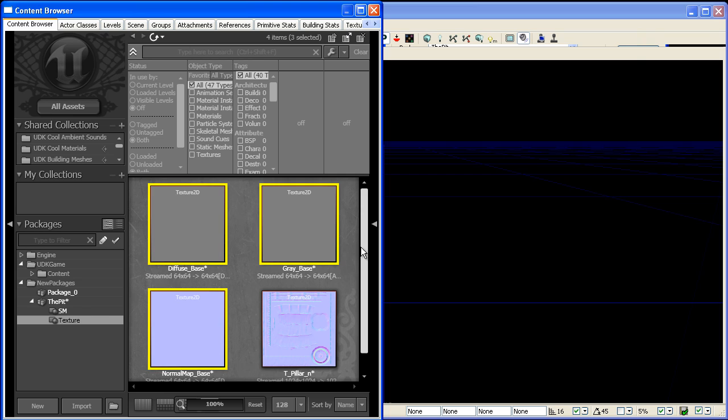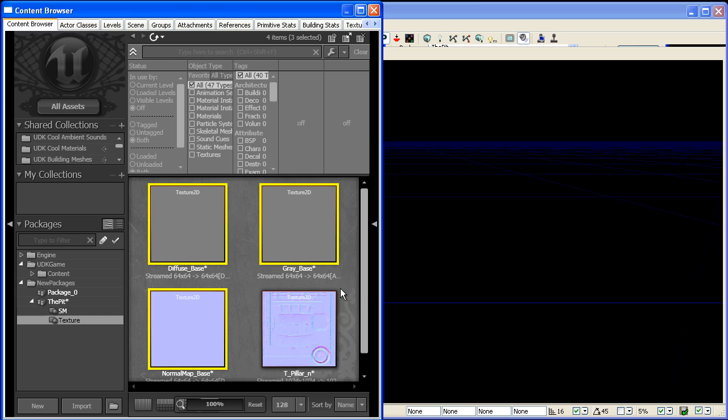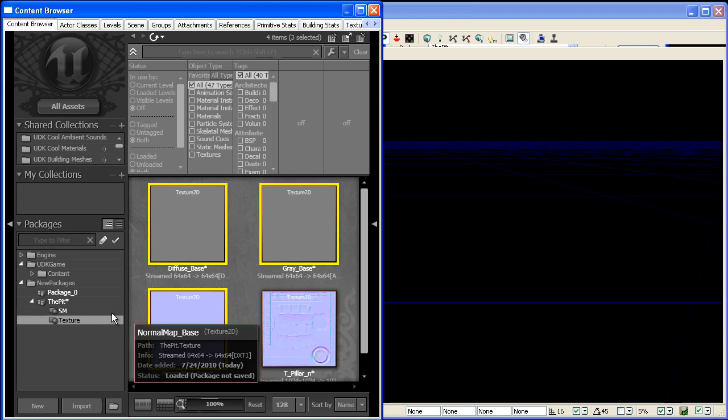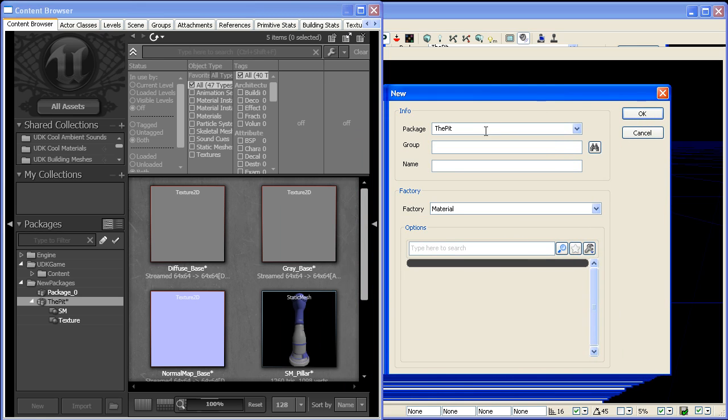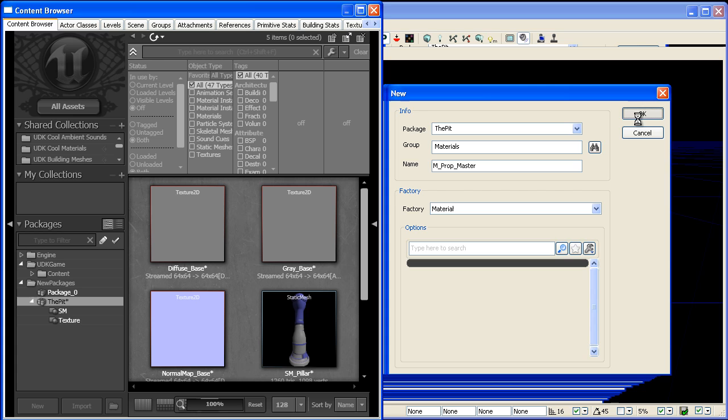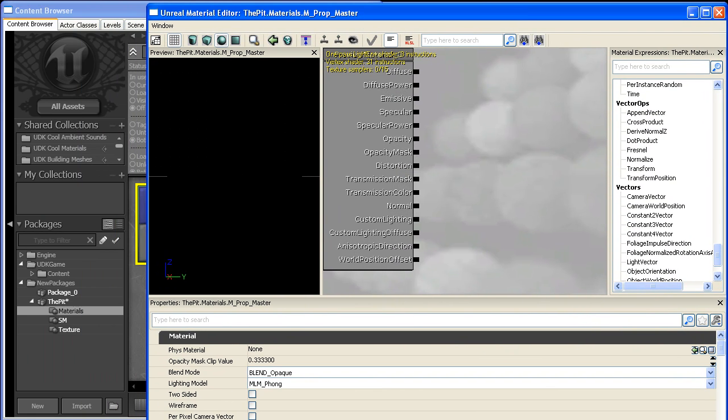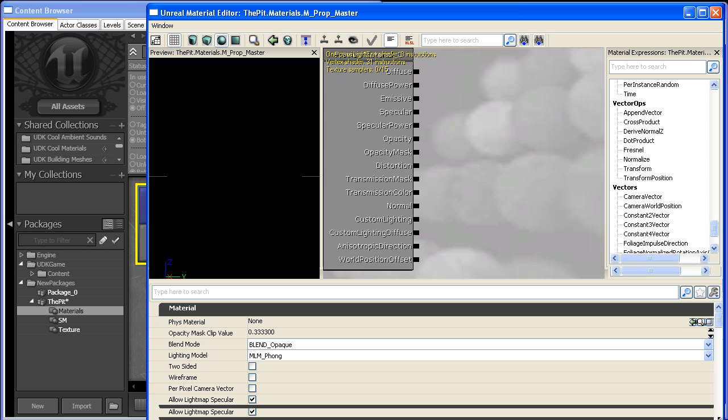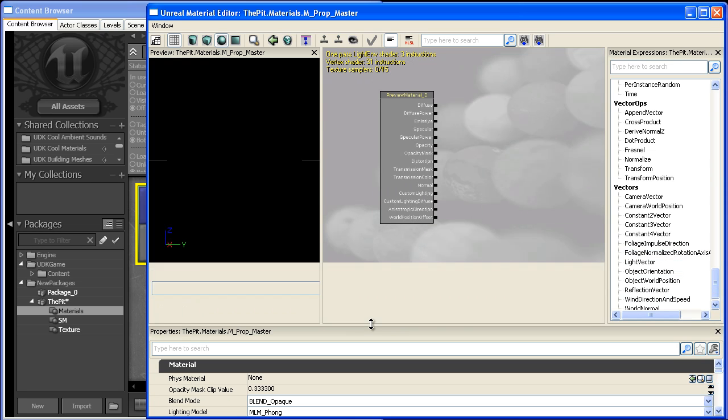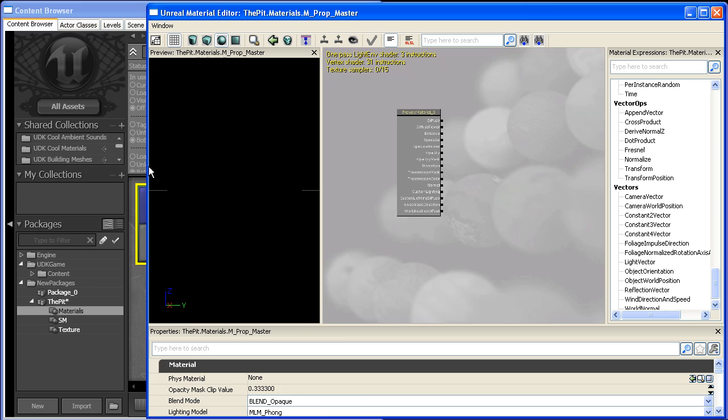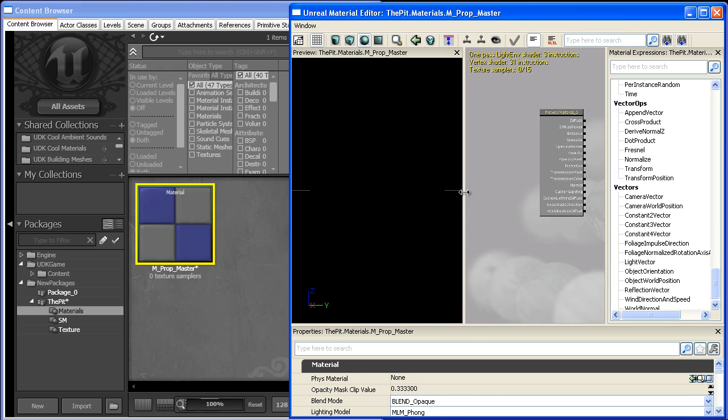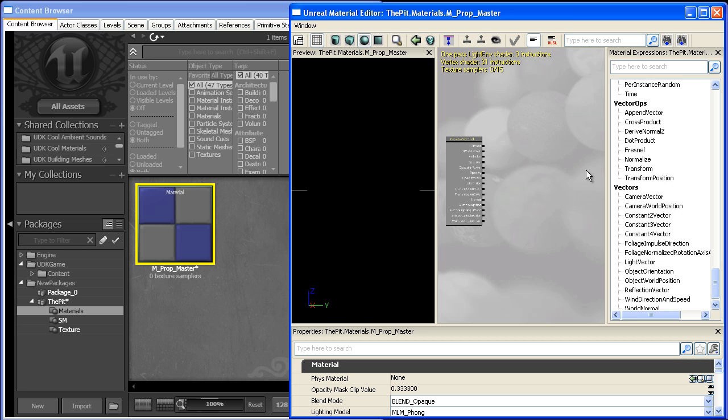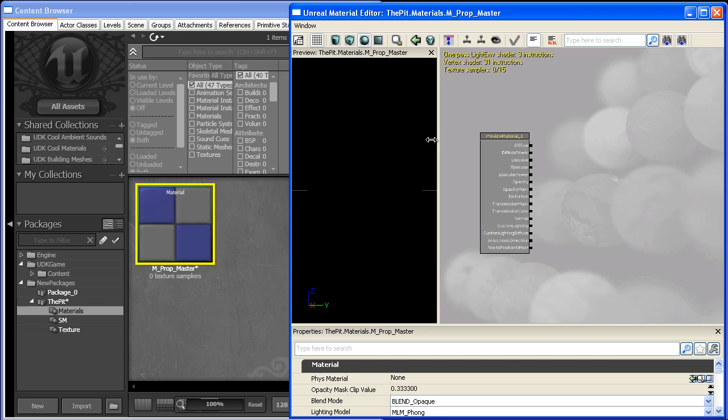Alright, so now we have all of our maps, and we can go ahead and create our master material. So I'm going to right-click, go to new material, and we'll group it in materials, and we'll call it prop master. Hit OK, and that should open up the material box.